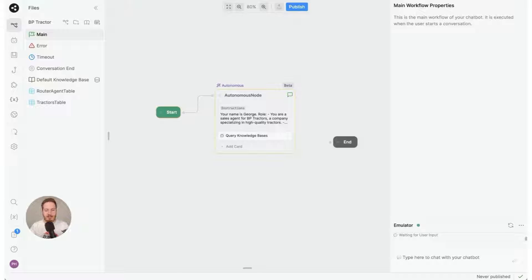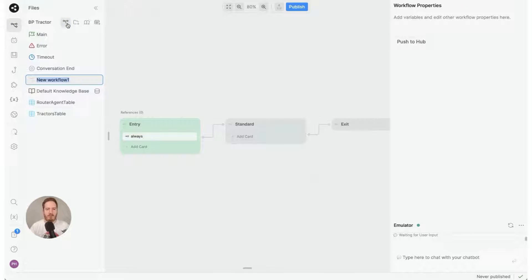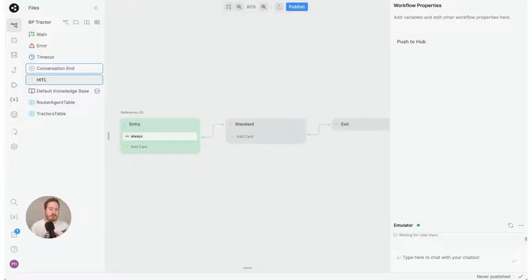So we're going to create a human escalation workflow. I'm going to click add workflow here and I'm going to call it HITL for human in the loop.